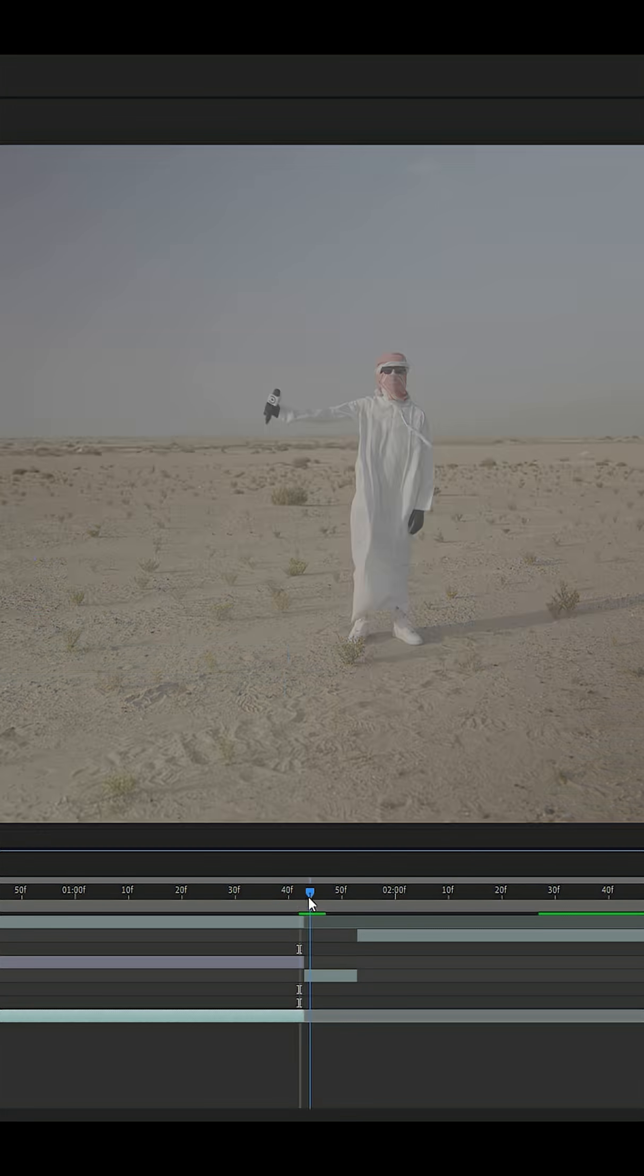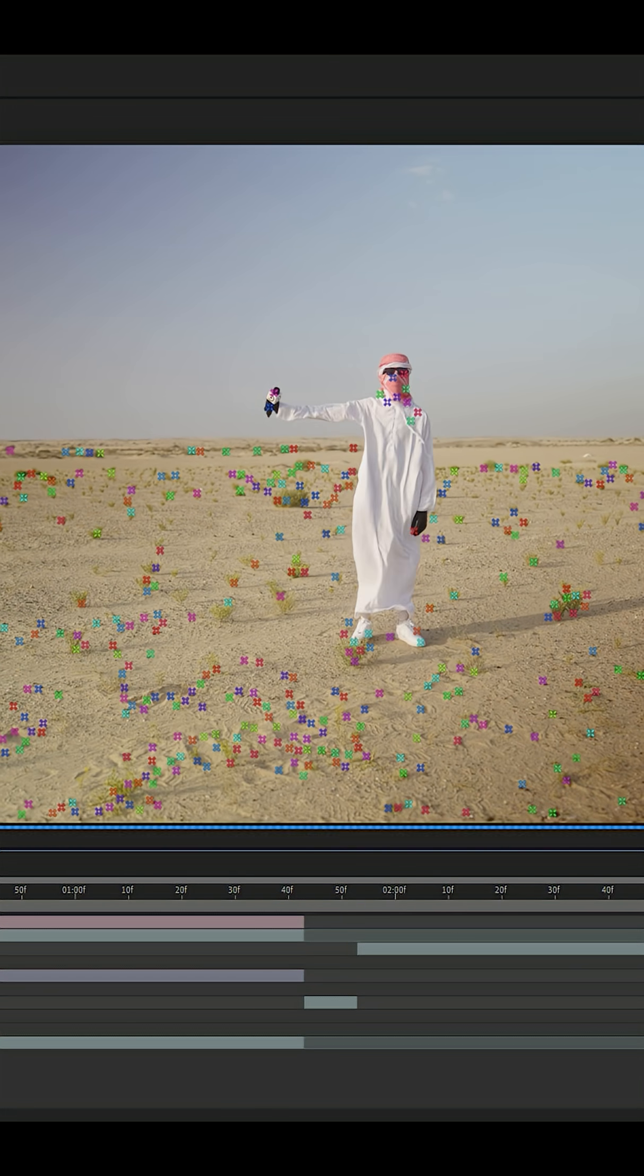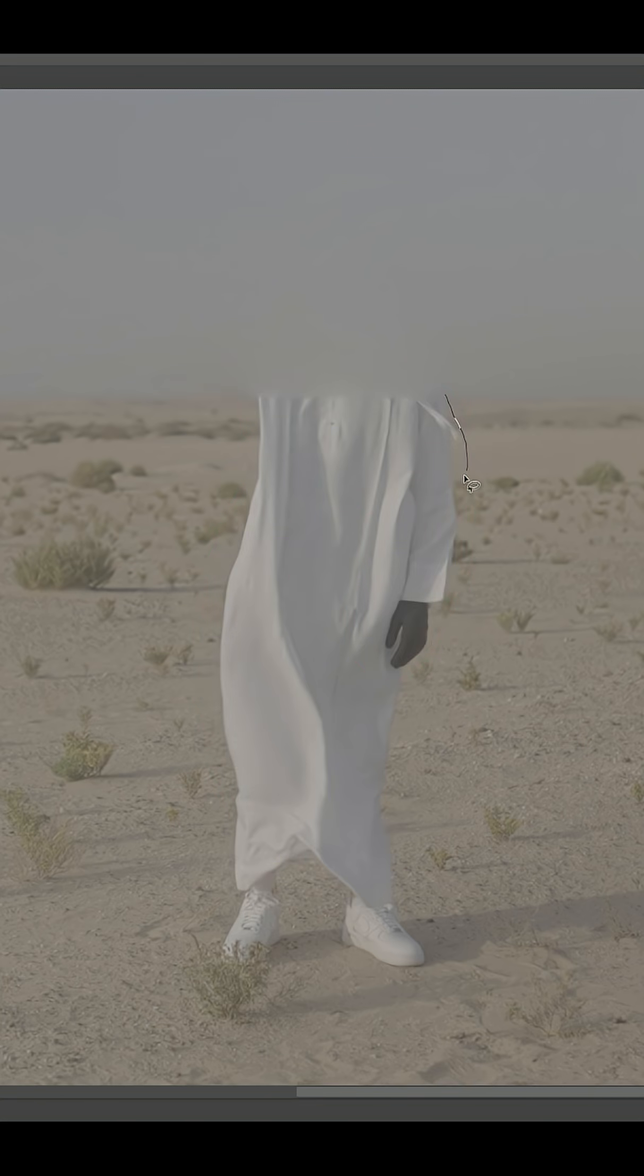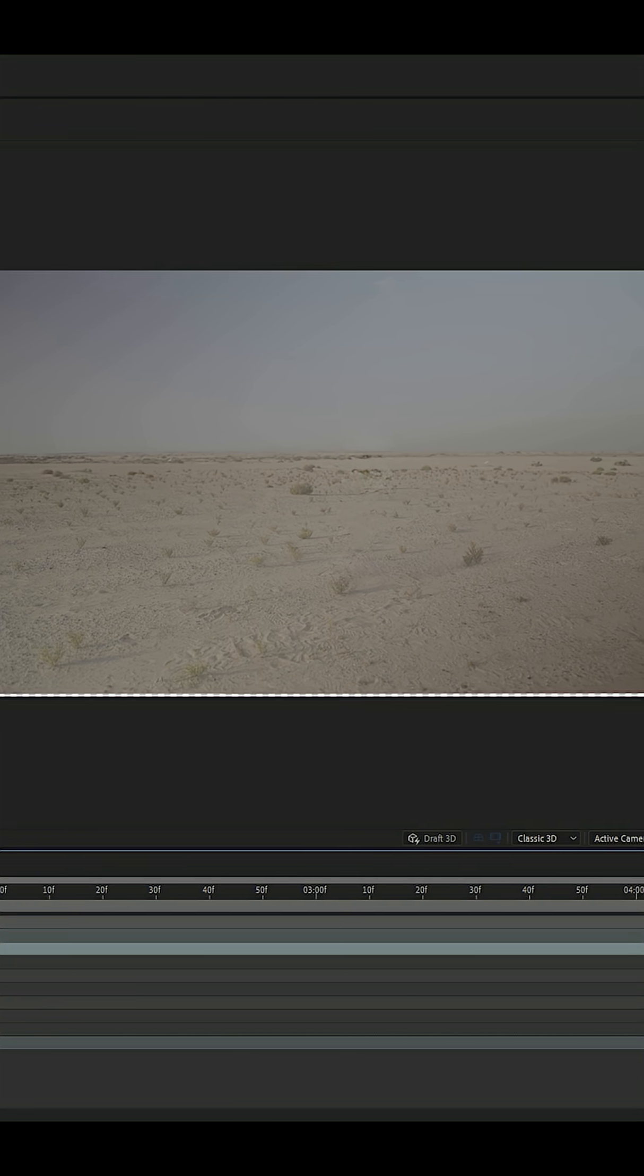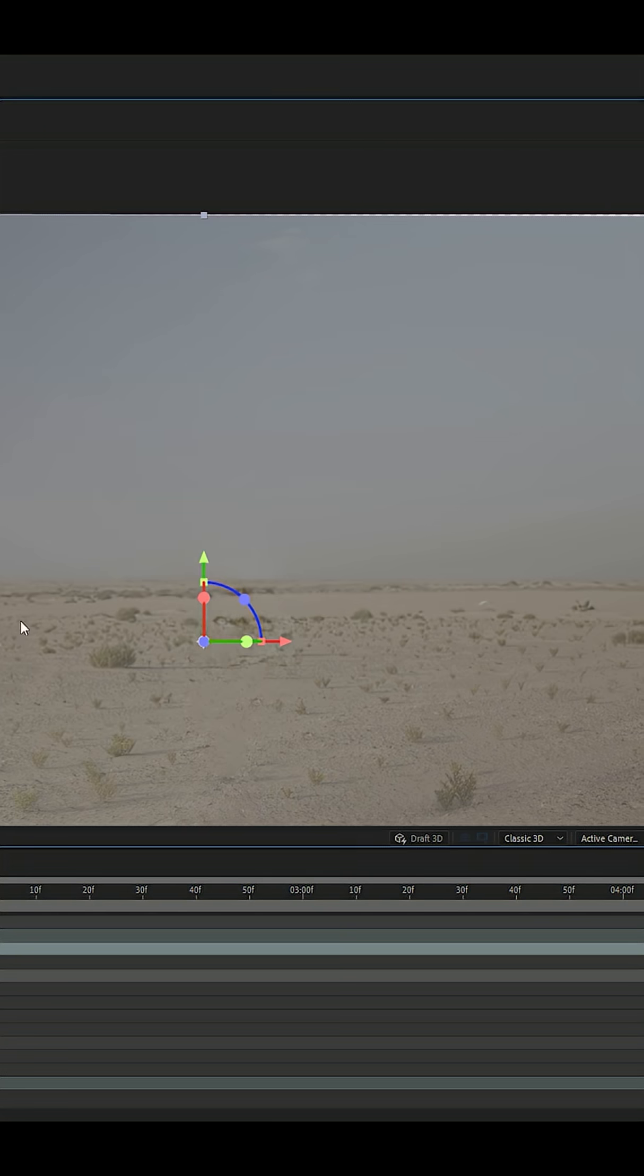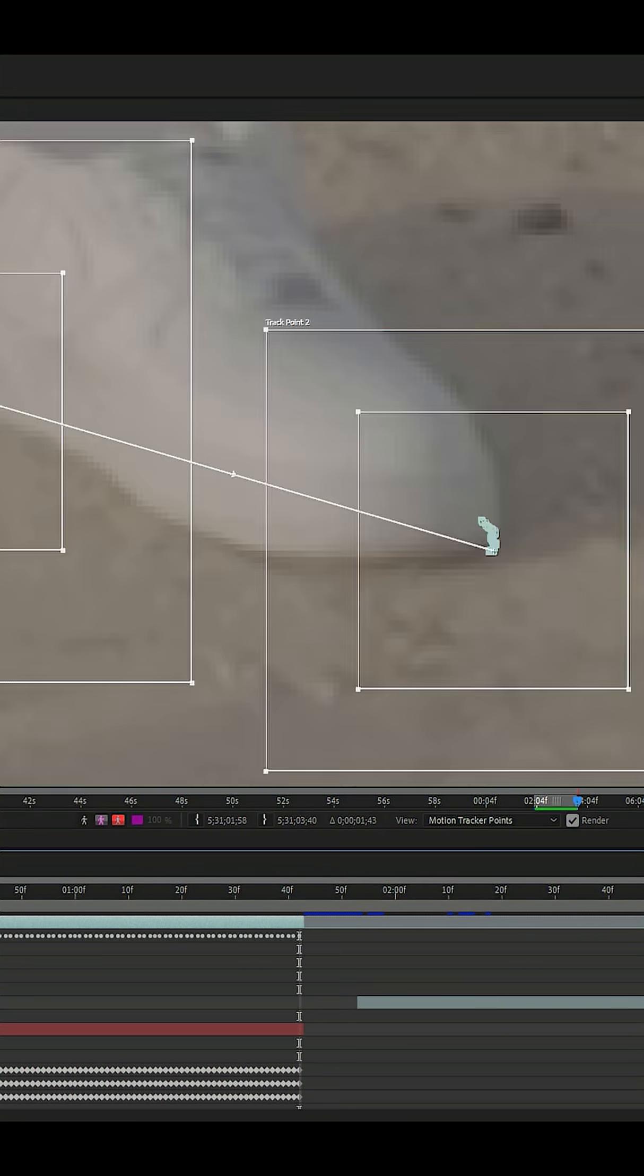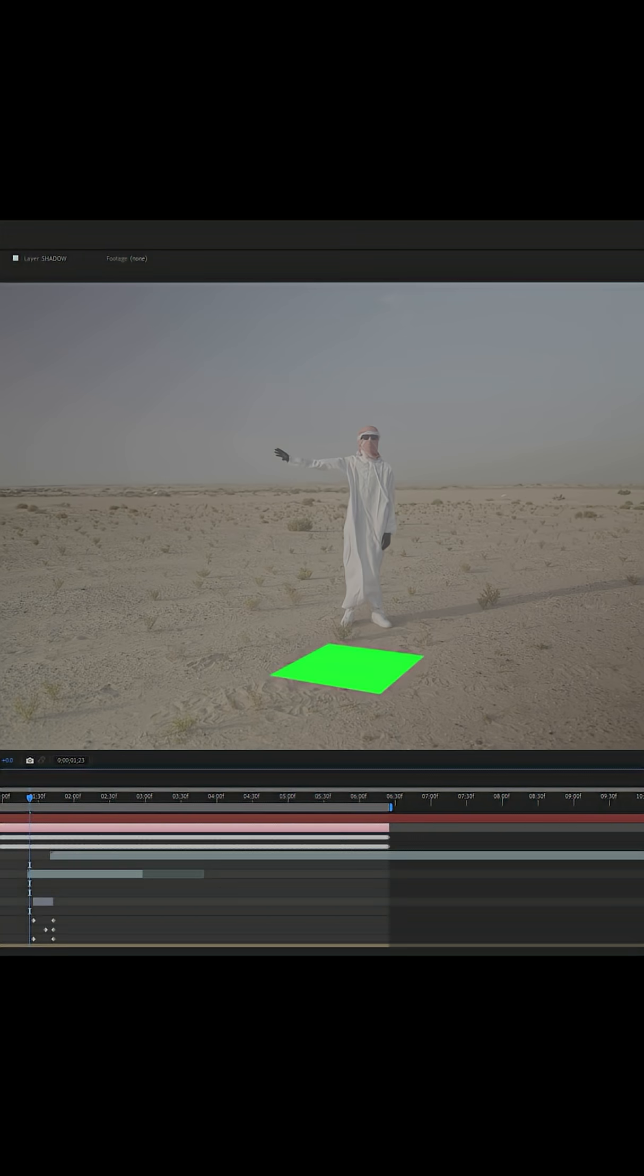First things first was to track the scene in After Effects, then I painted out using Photoshop's AI gen fill, tracking our clean plate back in and rotoing our subject for this.